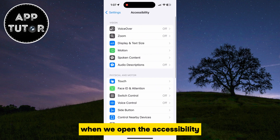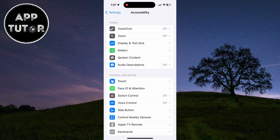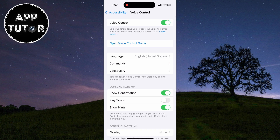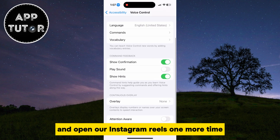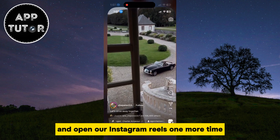When we open the Accessibility, the next step is to tap on the Voice Control option. Make sure that Voice Control is enabled in the settings. We will then exit the settings and open our Instagram Reels one more time.